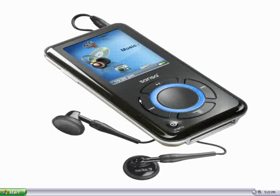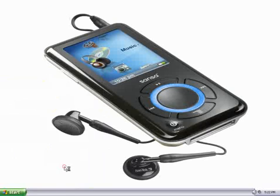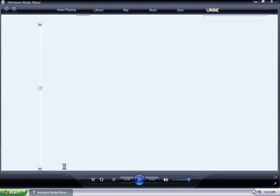First, we need to open up Windows Media Player. We do that by clicking on the Start menu, selecting All Programs, and then Windows Media Player.